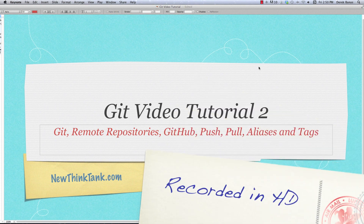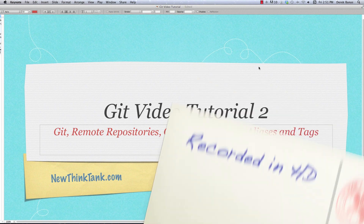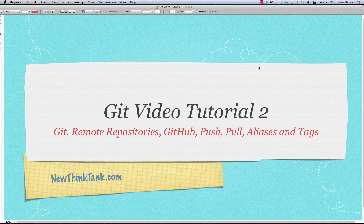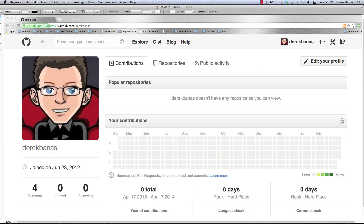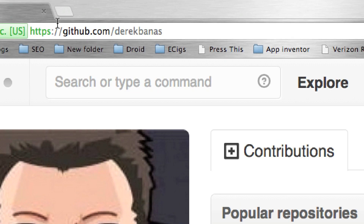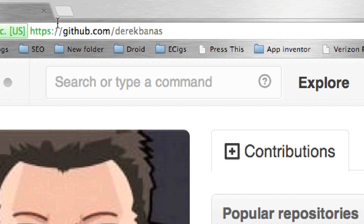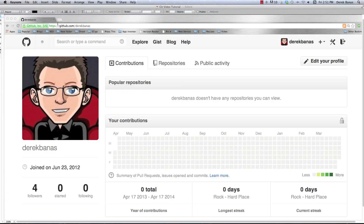I have a link to part one in the description under the video as well as in the upper right-hand corner. Now, the reason you'd want to use GitHub is it's going to allow you to host your code repositories online. Remote repositories are normally read-only, however since this is going to be your account, it's going to allow you to both read and write since you will be authorized to do so.